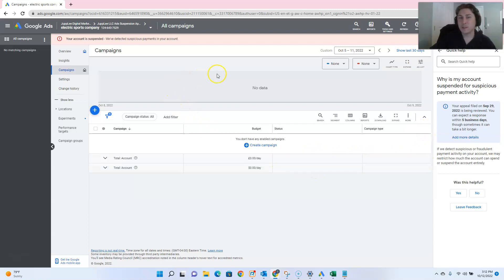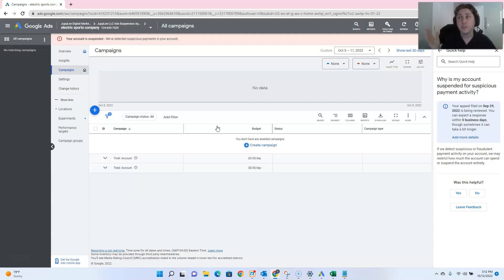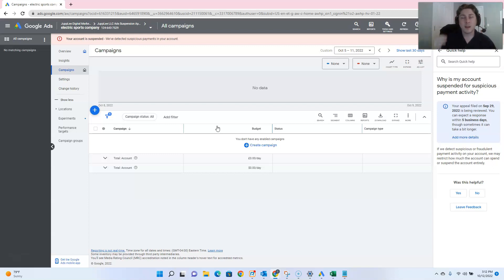we are having issues with this account for the same exact reason, where the suspicious payment activity, Google's algorithm flagged it wrongfully. We made sure the account details were all correct, we made sure that the payment information wasn't connected to external sources that might be suspicious, same exact process.